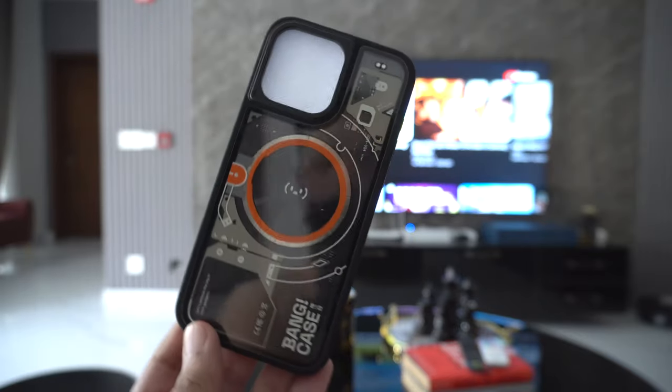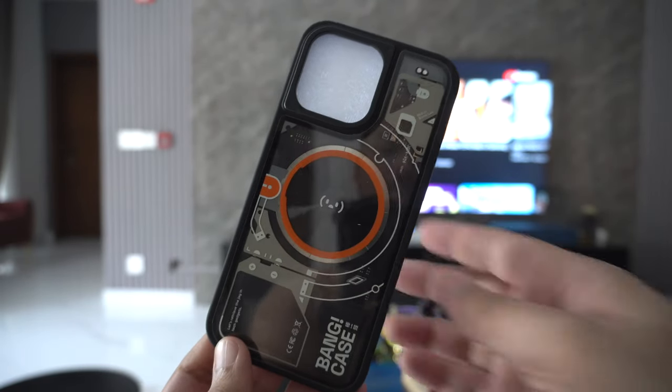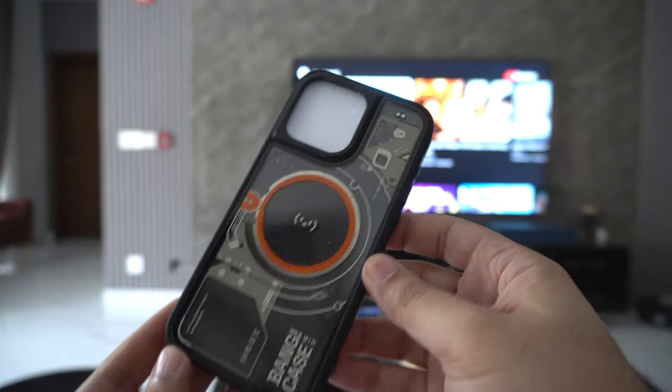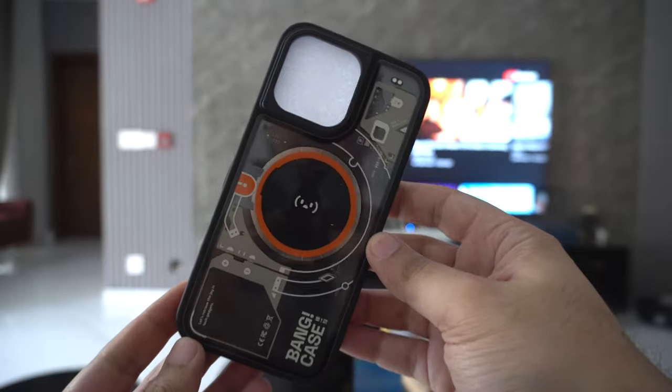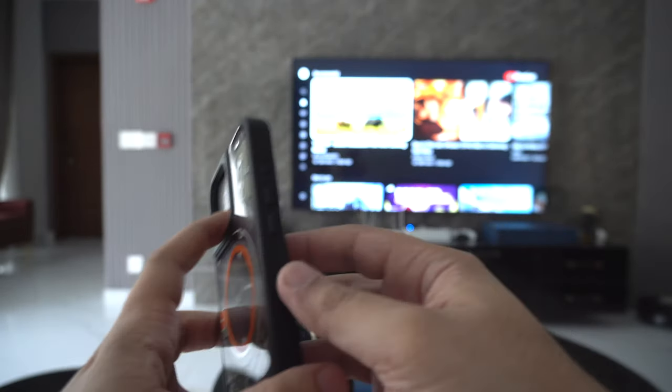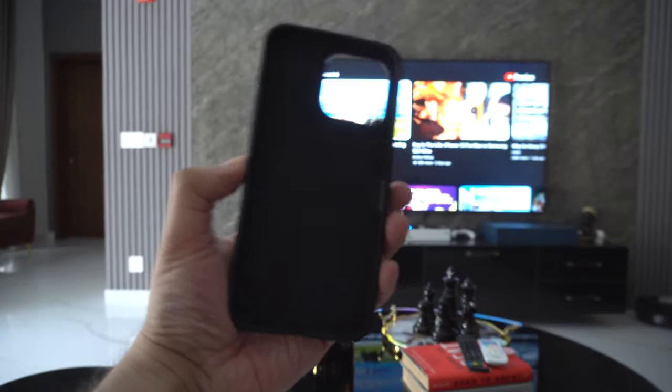The case looks absolutely awesome and made me a fan as soon as I looked at it for the first time. Let's take out the packaging so we can look at the case clearly.